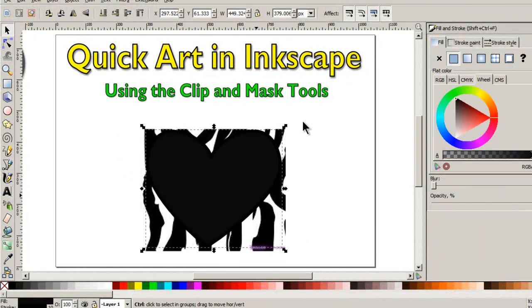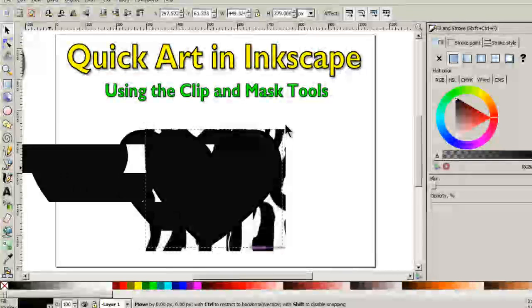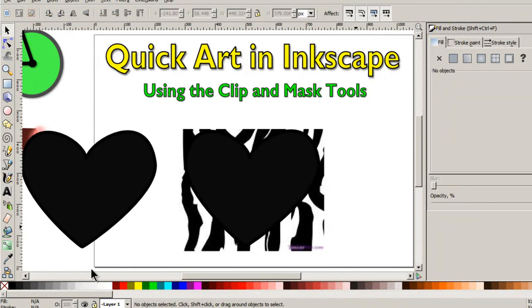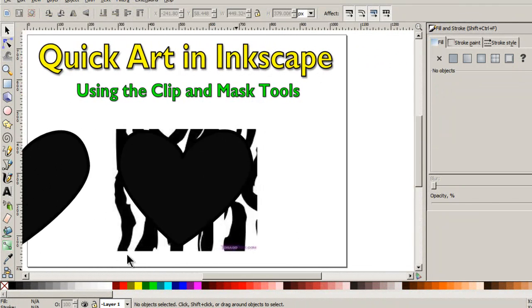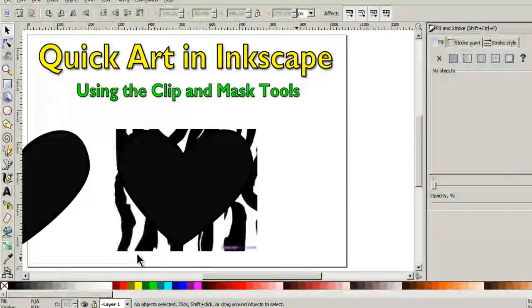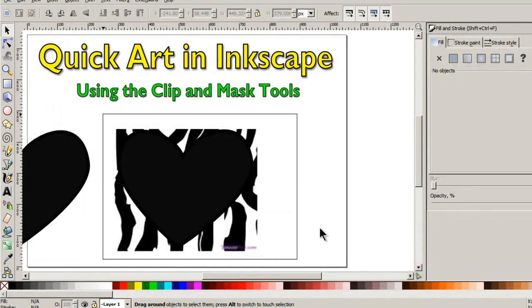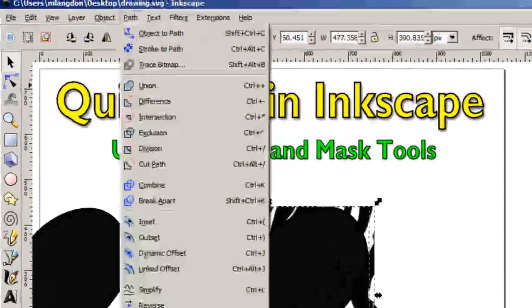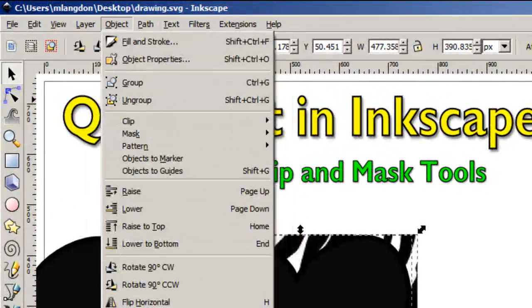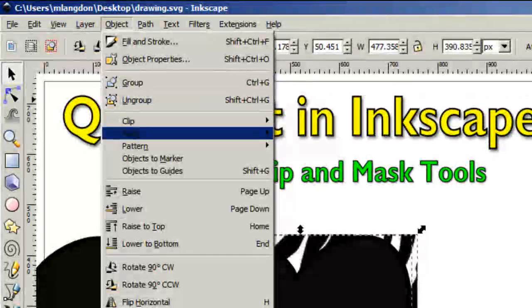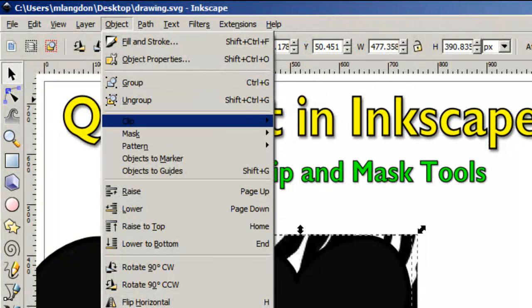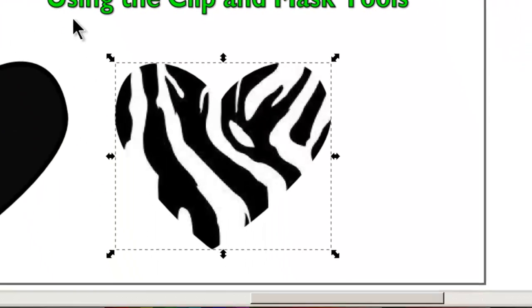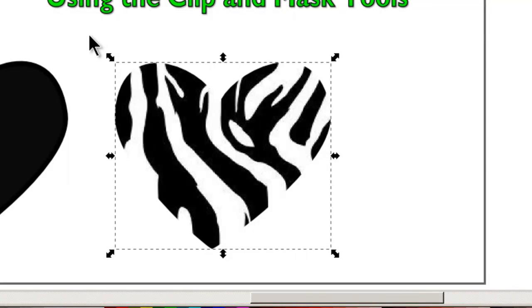And I'm going to actually duplicate one of the hearts there. And then what we're going to do is select both of these. And then we come up to object and we go clip and we go set. And there we have it.